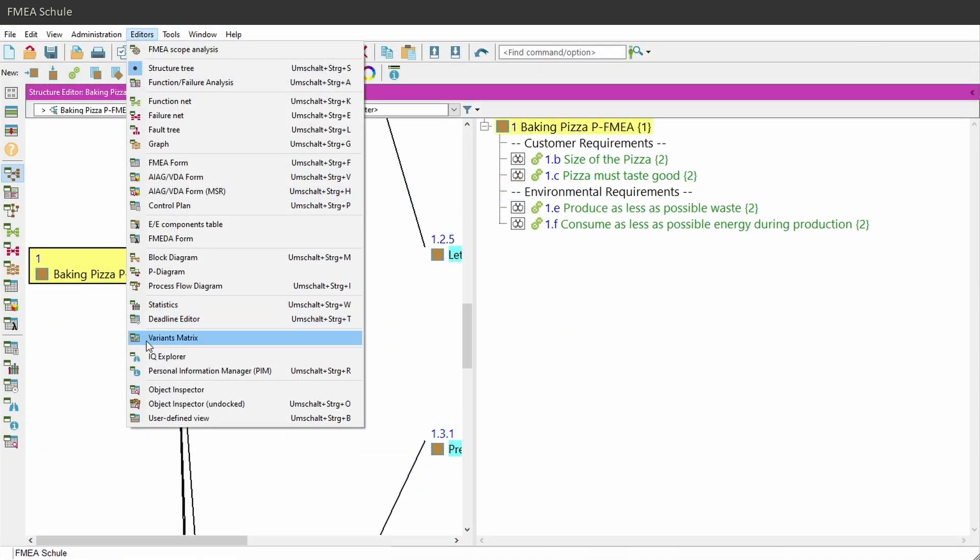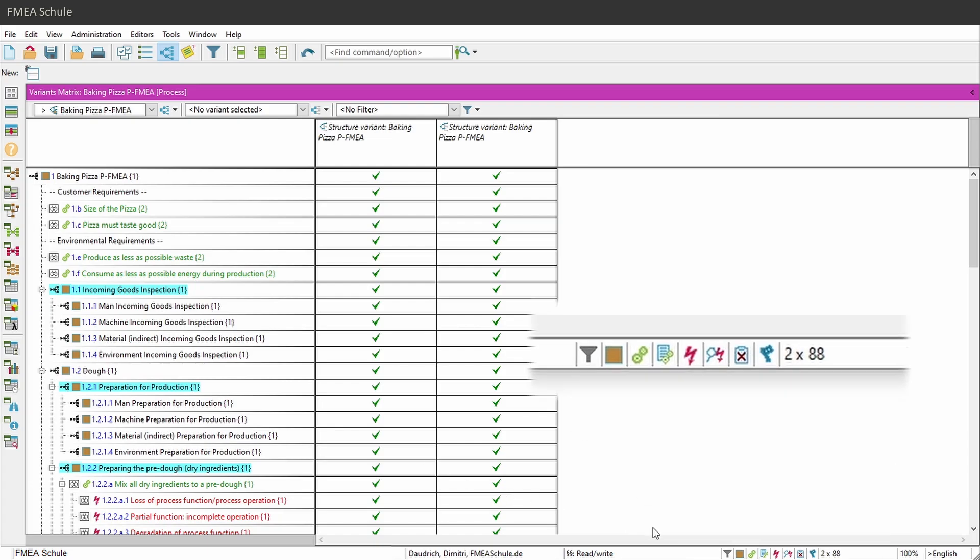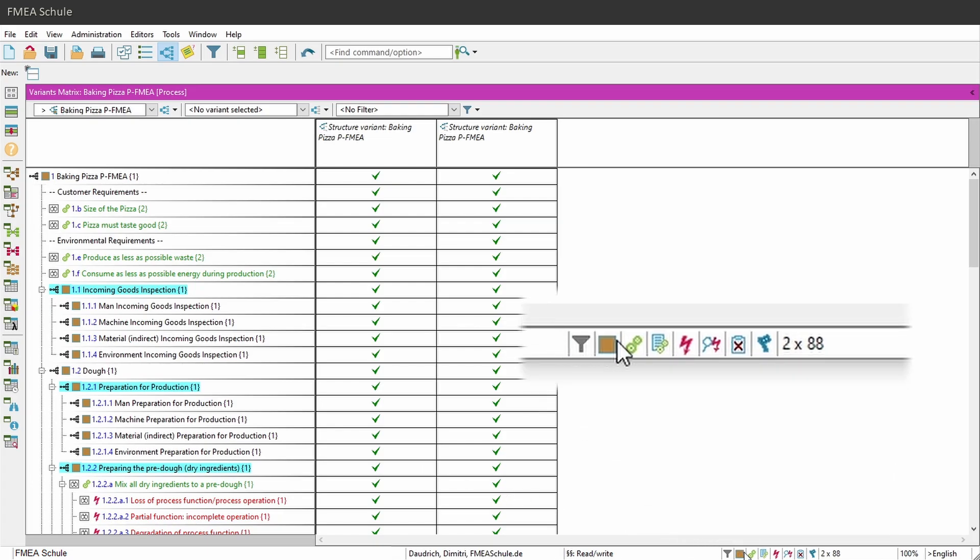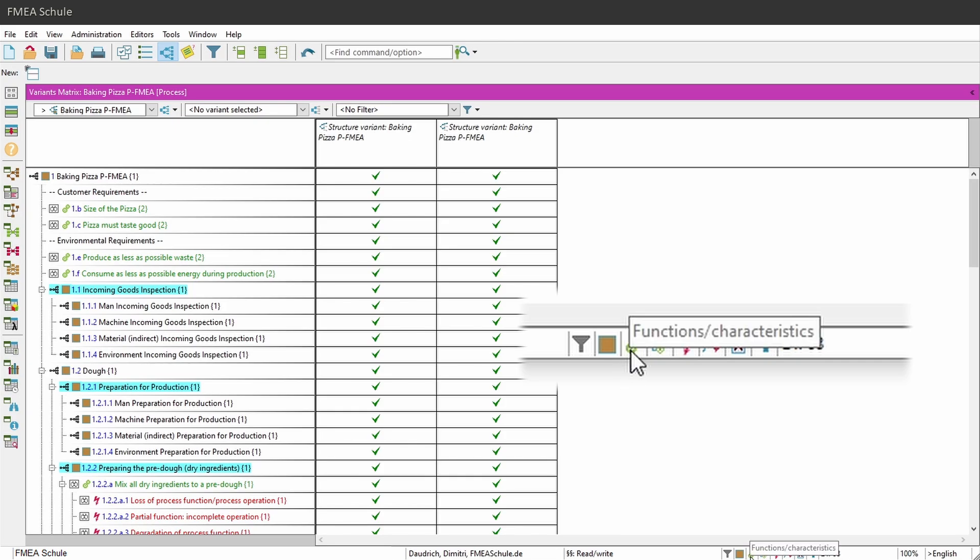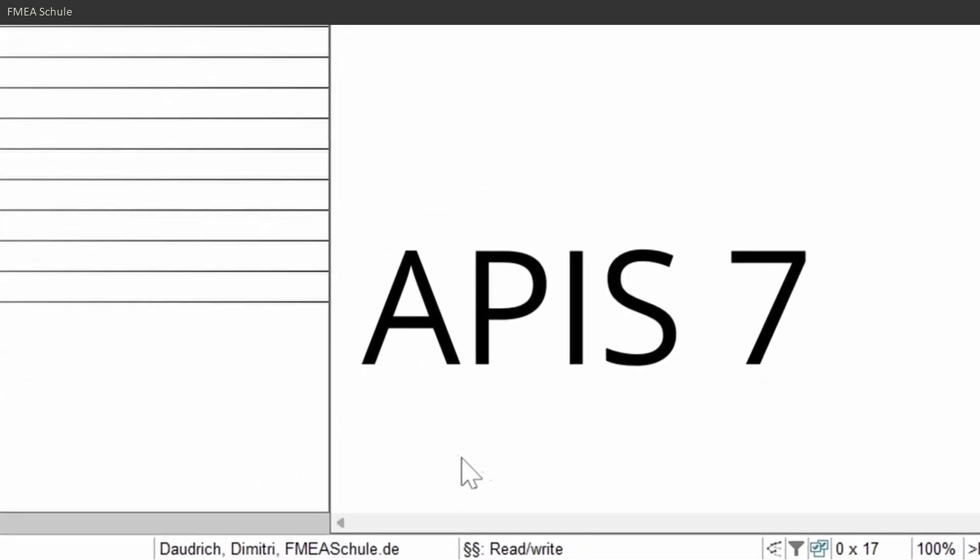If you open the variance matrix editor, you can now see in the bottom status bar that there are the same icons as in the structure tree editor. With these icons you can now show and hide items in this editor, which was not possible in APIS 7.